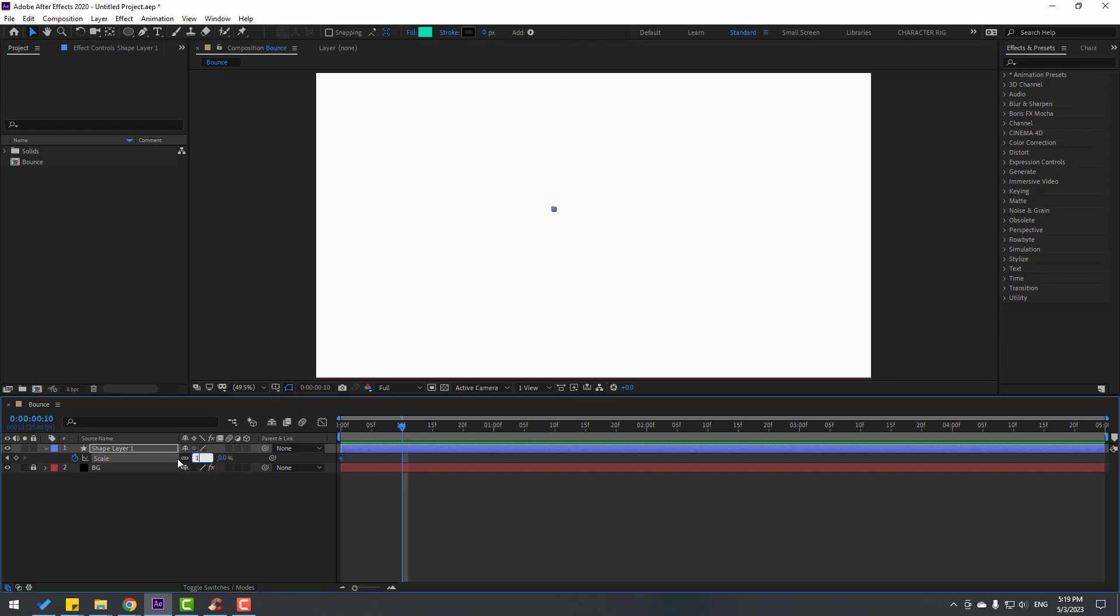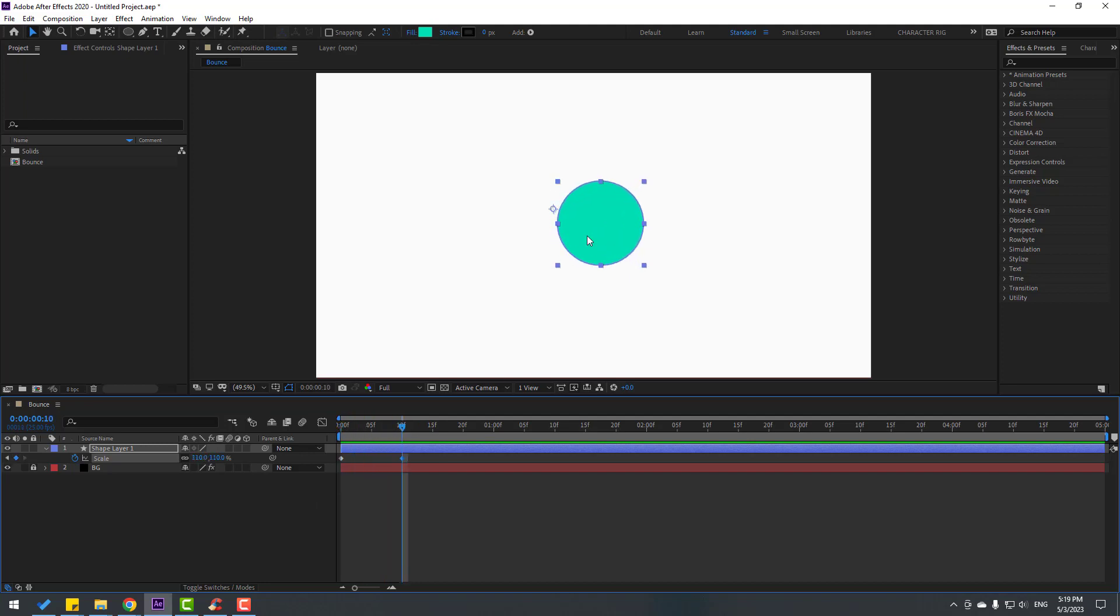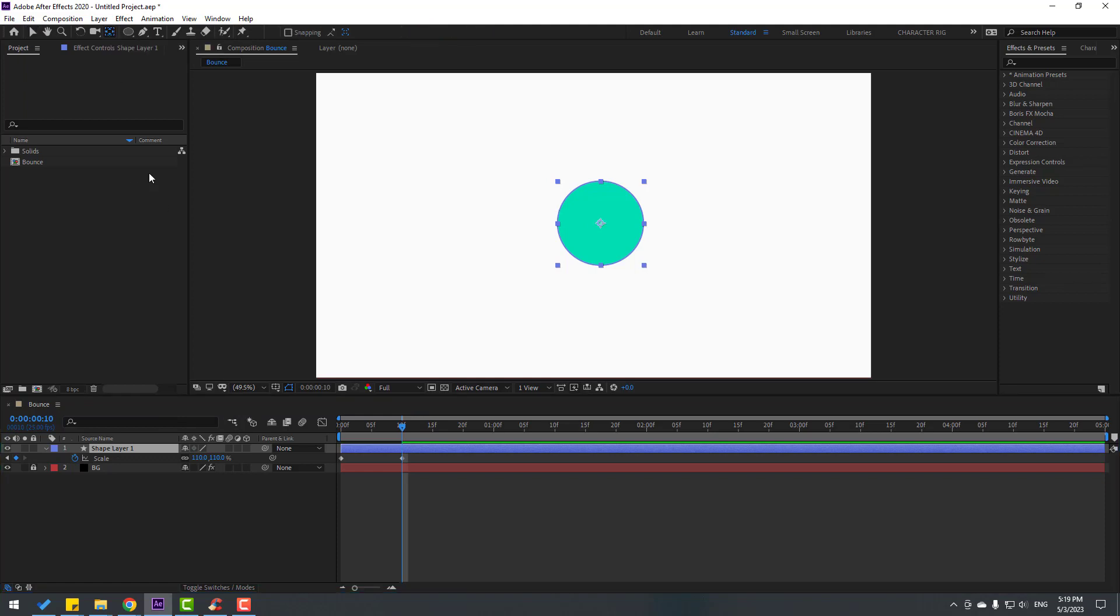I want to move the anchor point to center. Select this shape layer, hold control and double click this icon to move the anchor point to center. Click the selection tool.